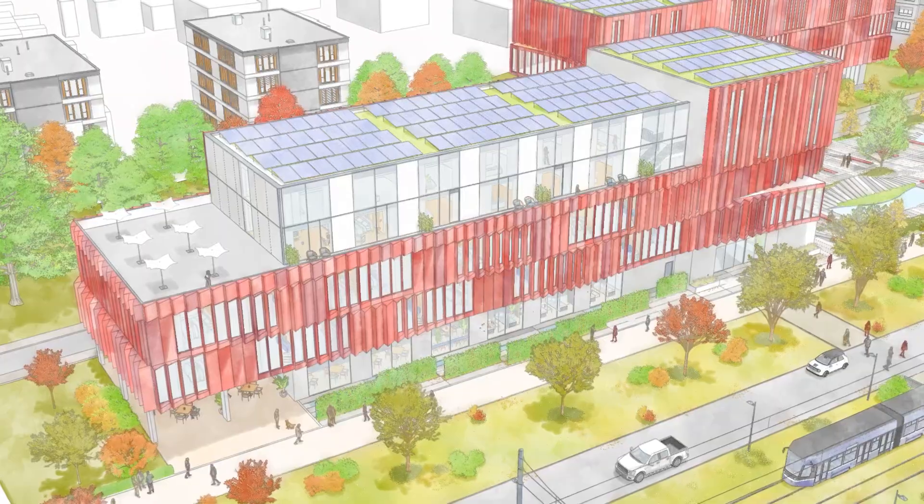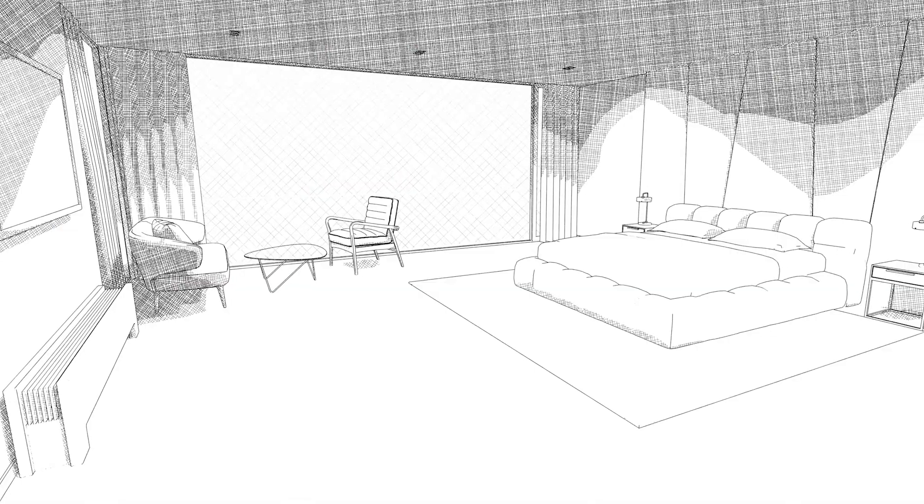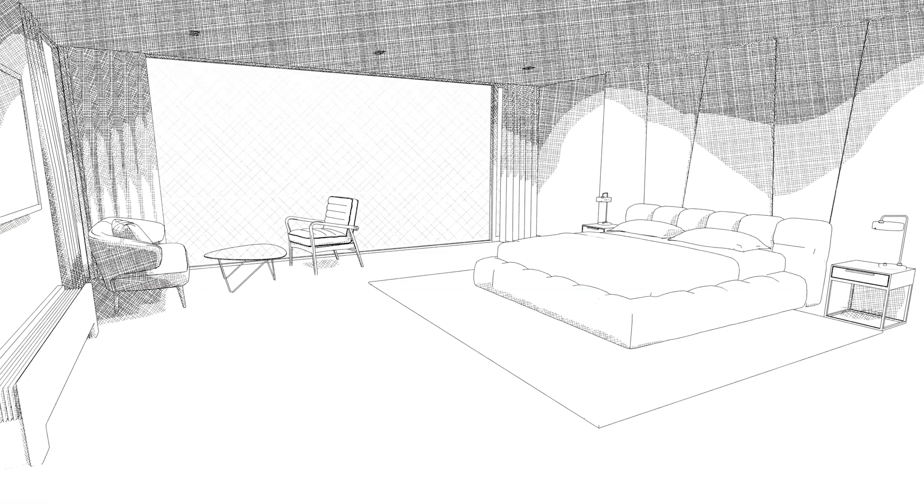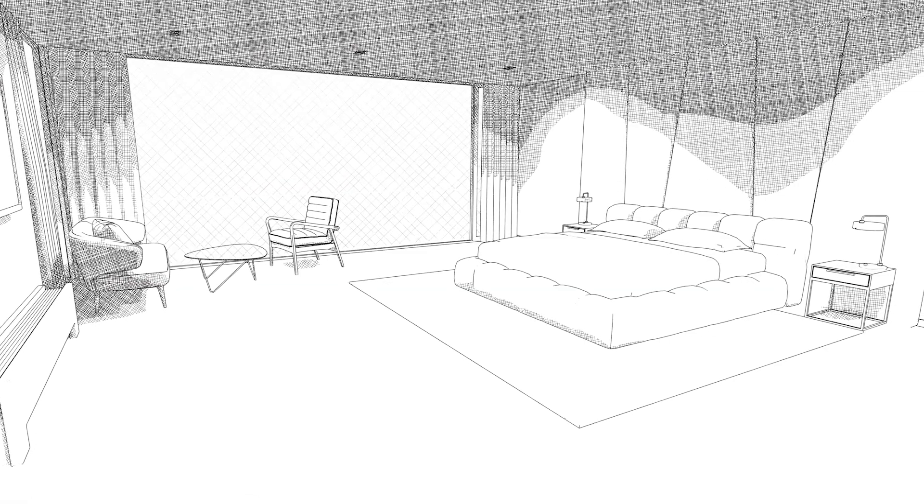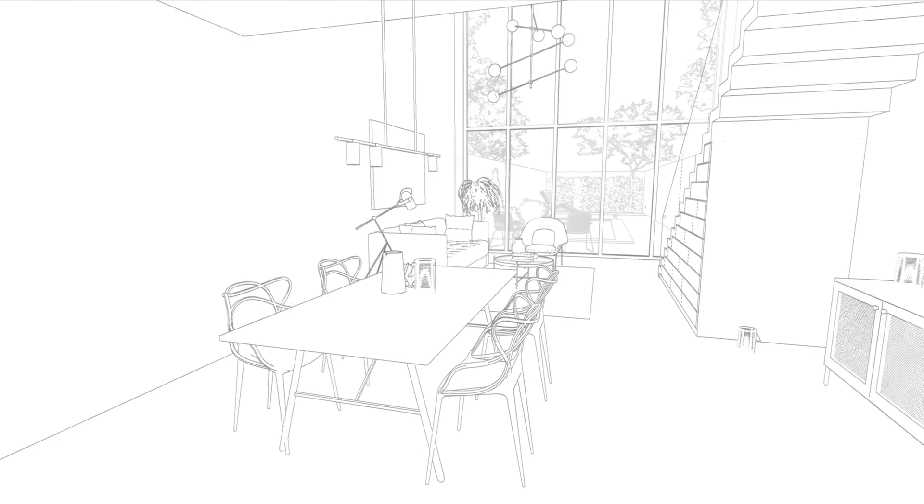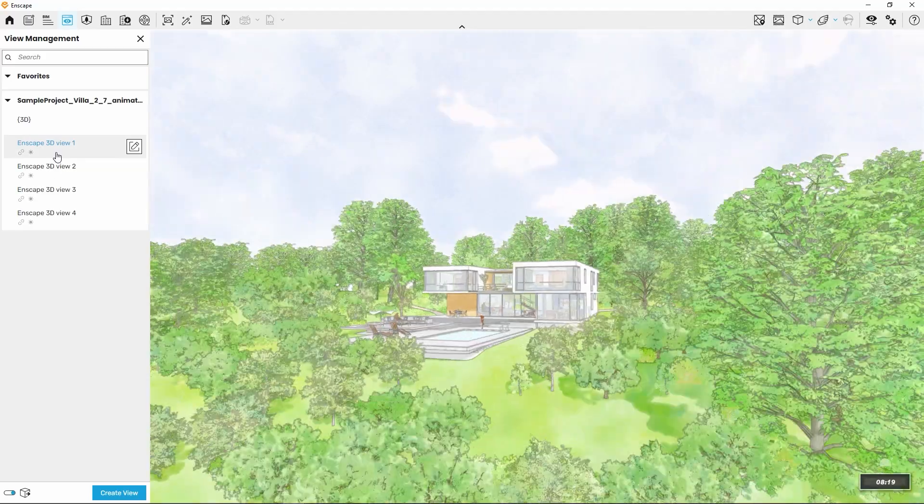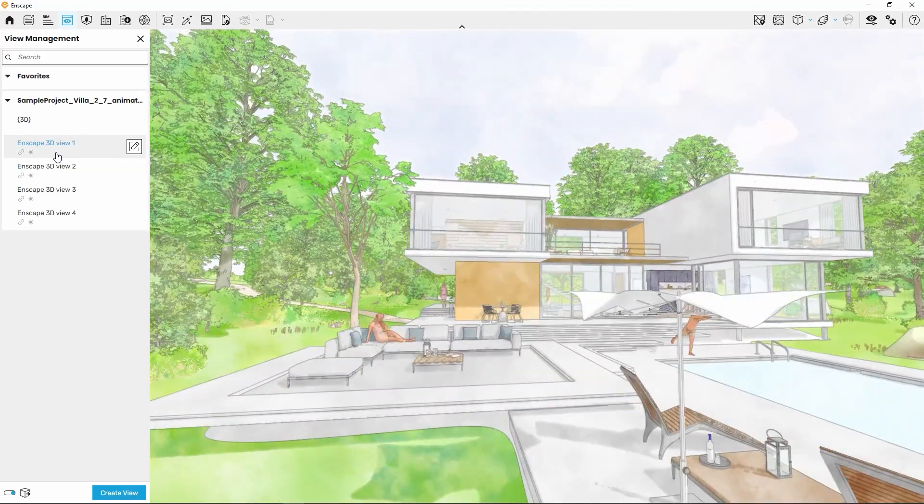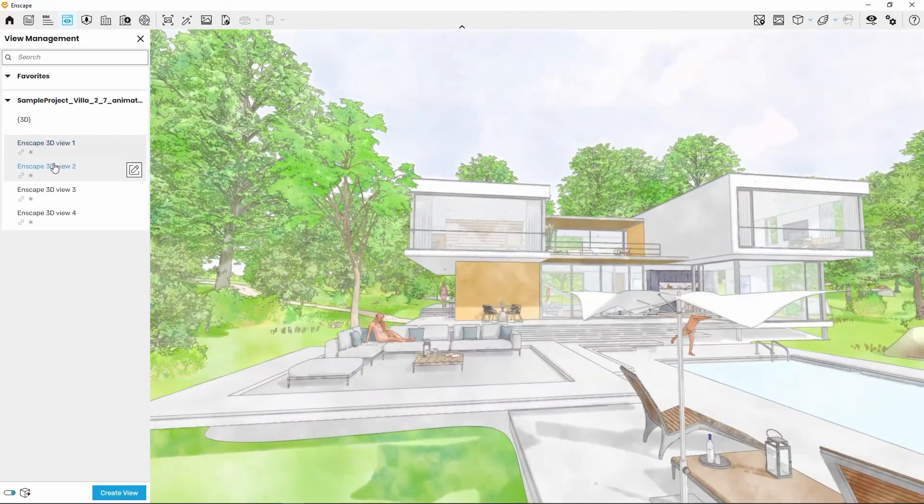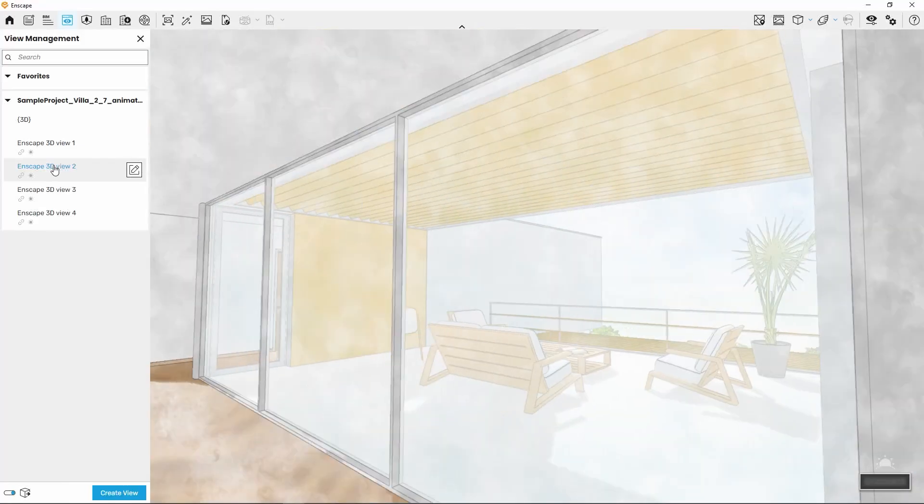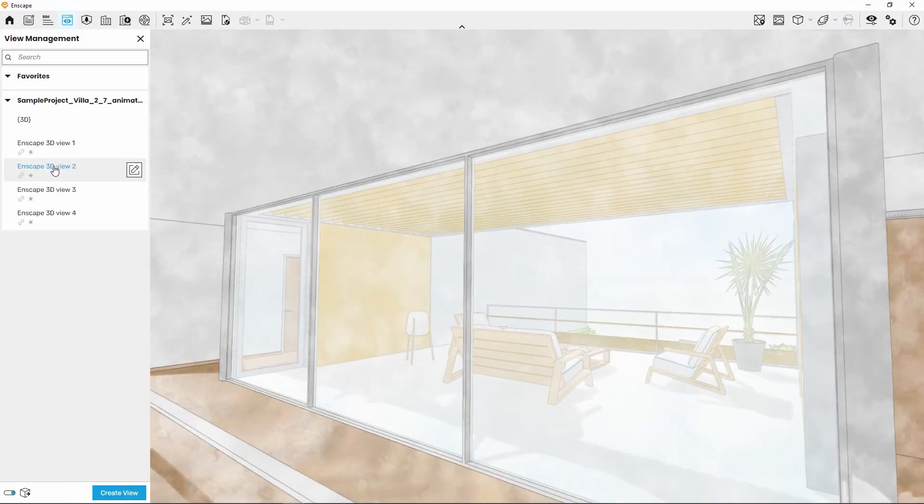Keep in mind that all you're about to see can be used for still images, for videos, or just presenting directly from your model. For example, by hopping from 3D view to 3D view and letting the view settings update the scene.